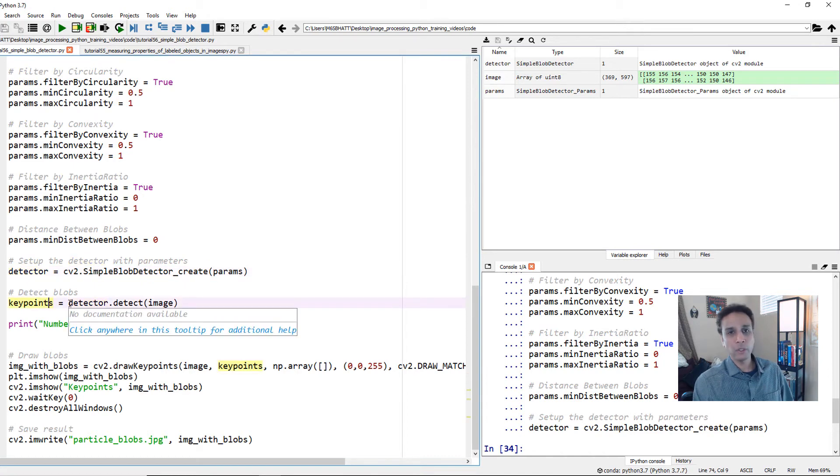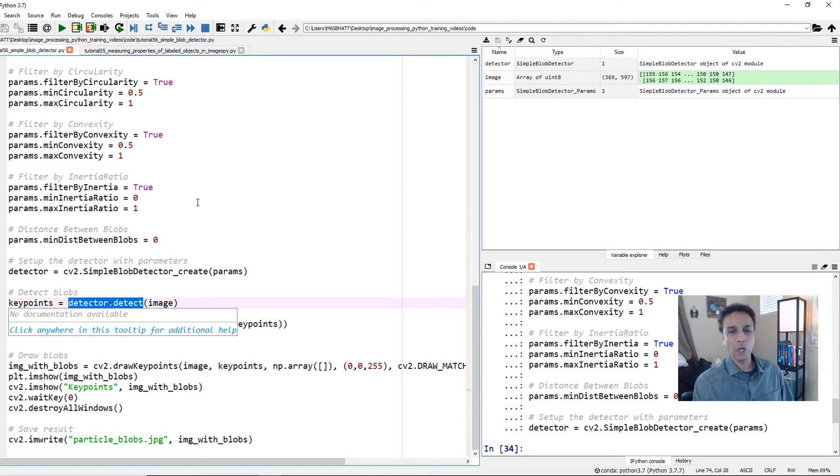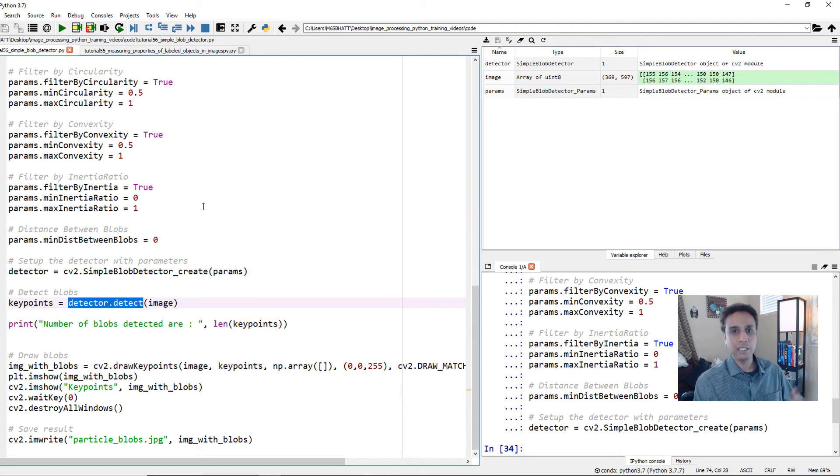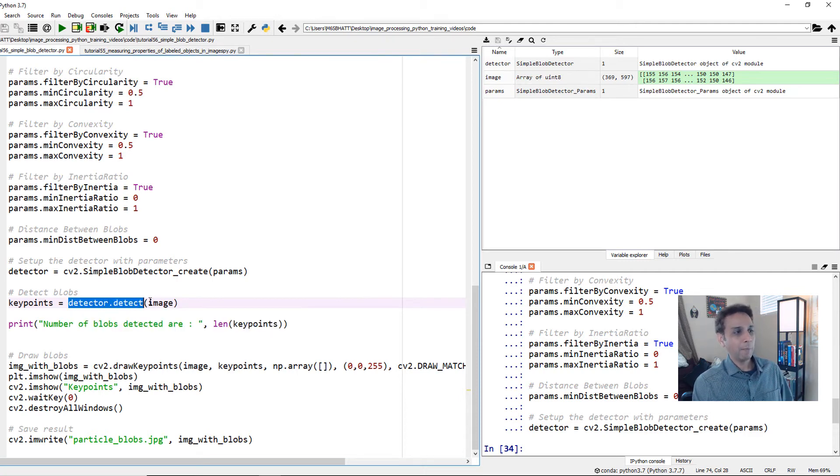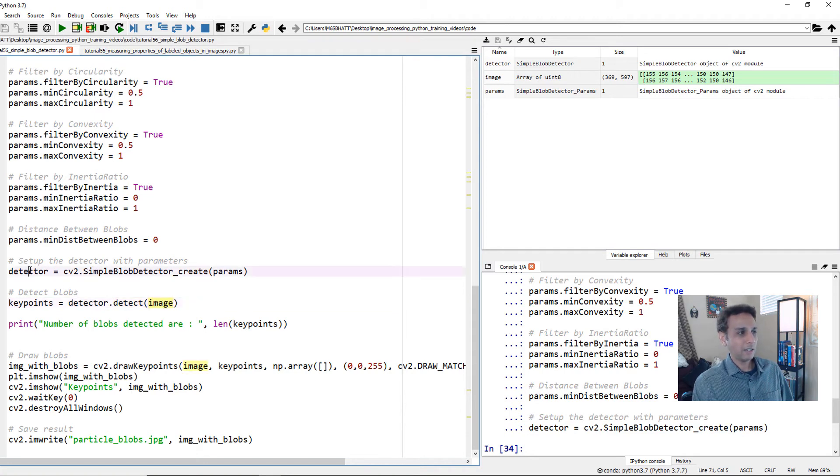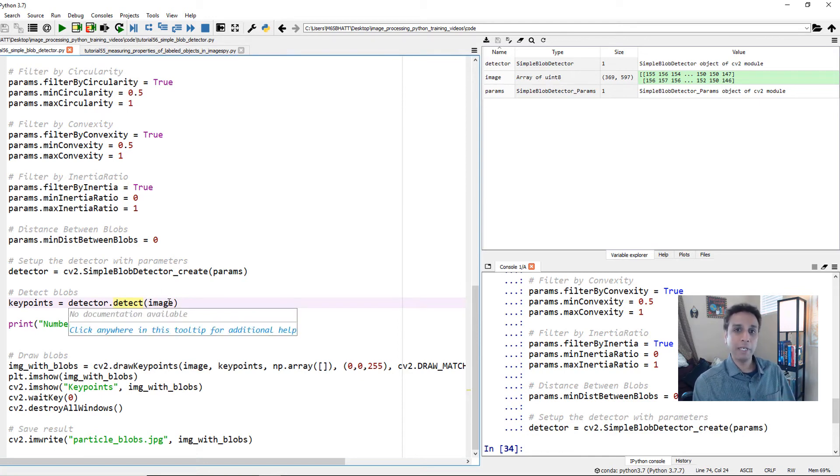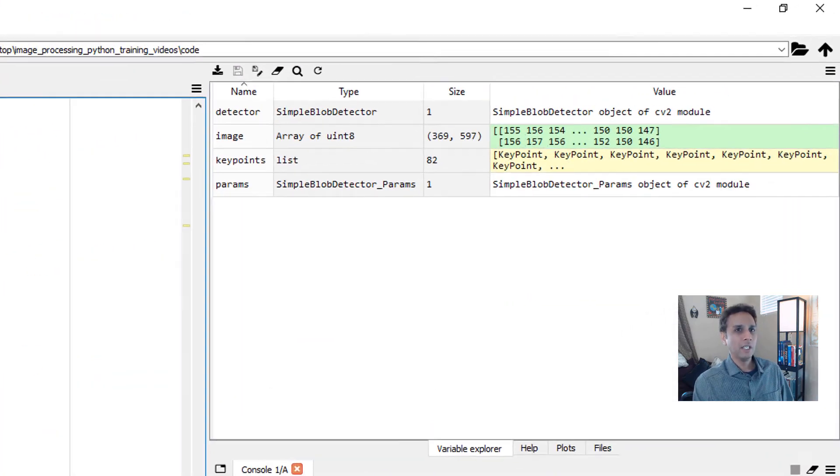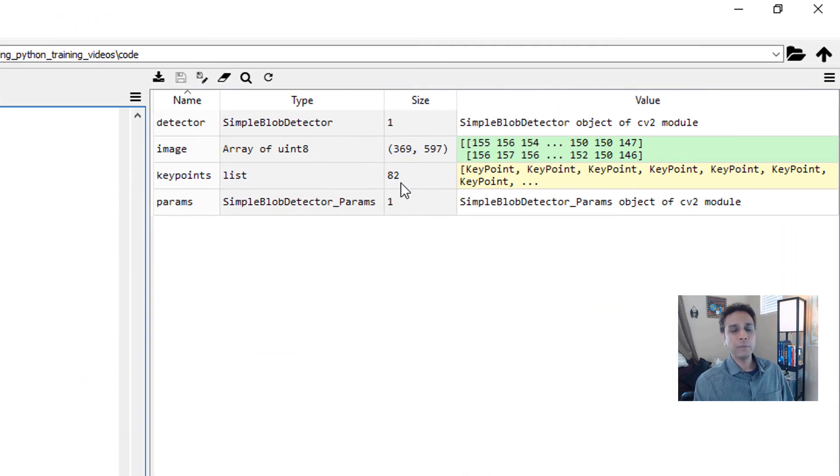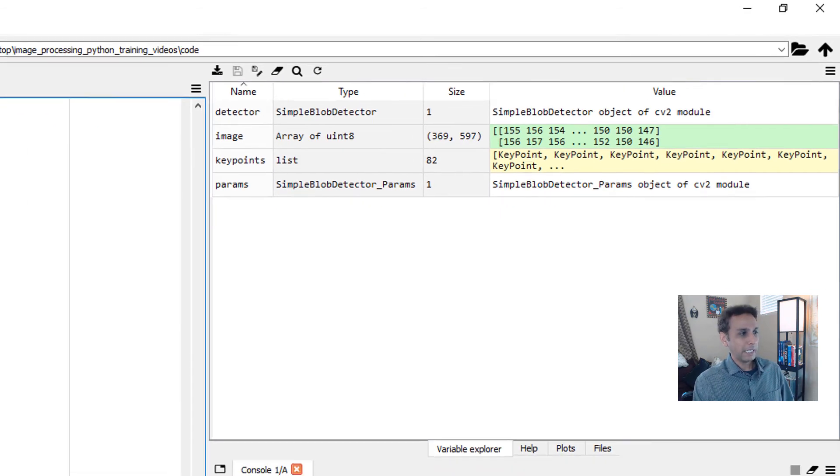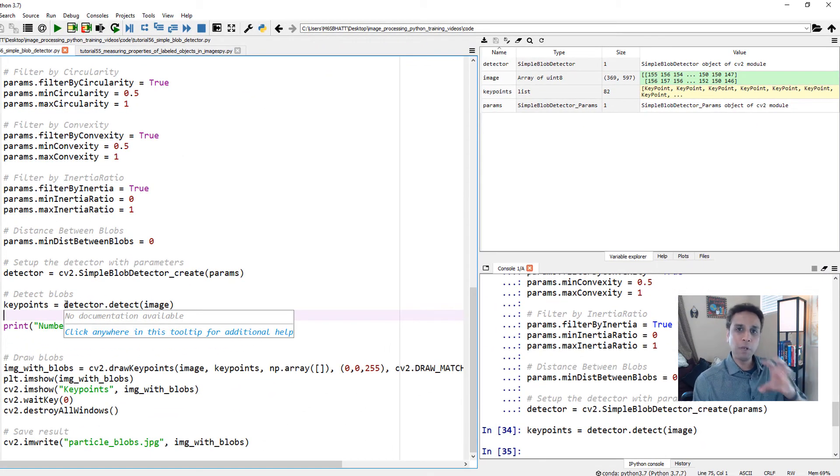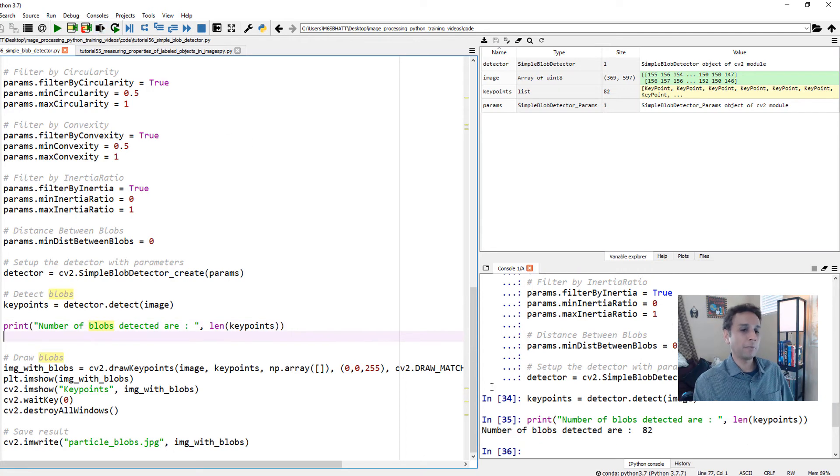Once the blob detector is created, now we're detecting the blobs. You do that with detector.detect. I called it key points because in the documentation they called it key points, but you can name it anything. This detector is detecting based on the parameters we defined on the input image. The input image is not pre-segmented, though it can be if you want. Let's run the key points. You see detected 82 key points. We got more than the other method, which is fine. We have 82 blobs detected.